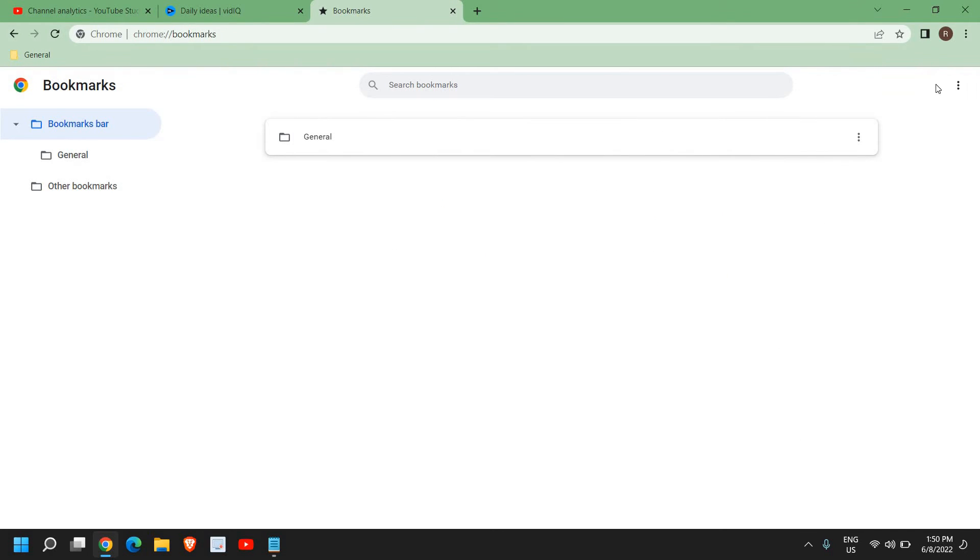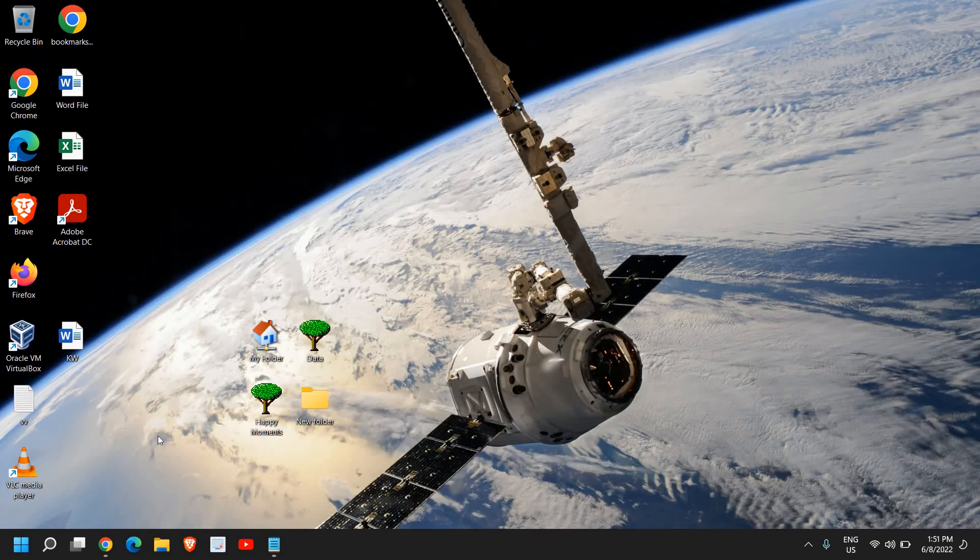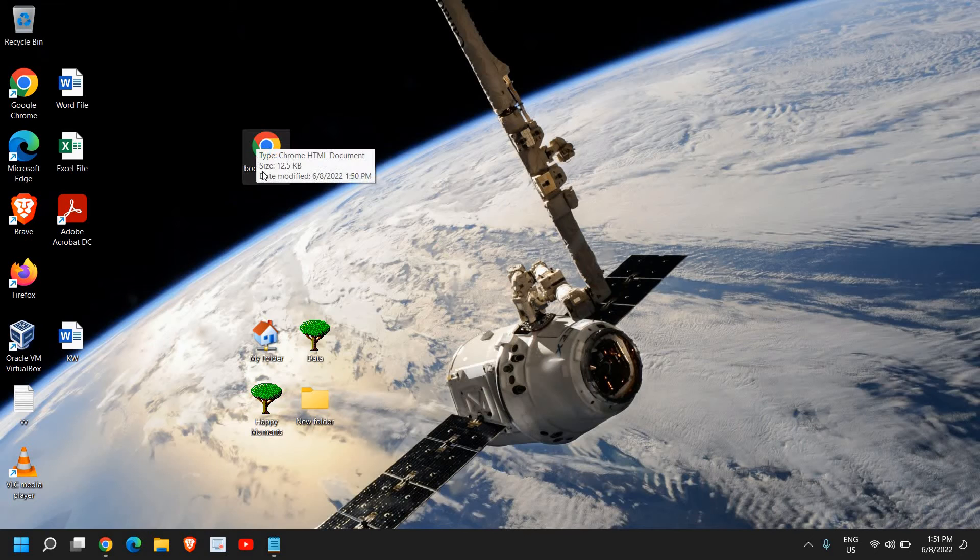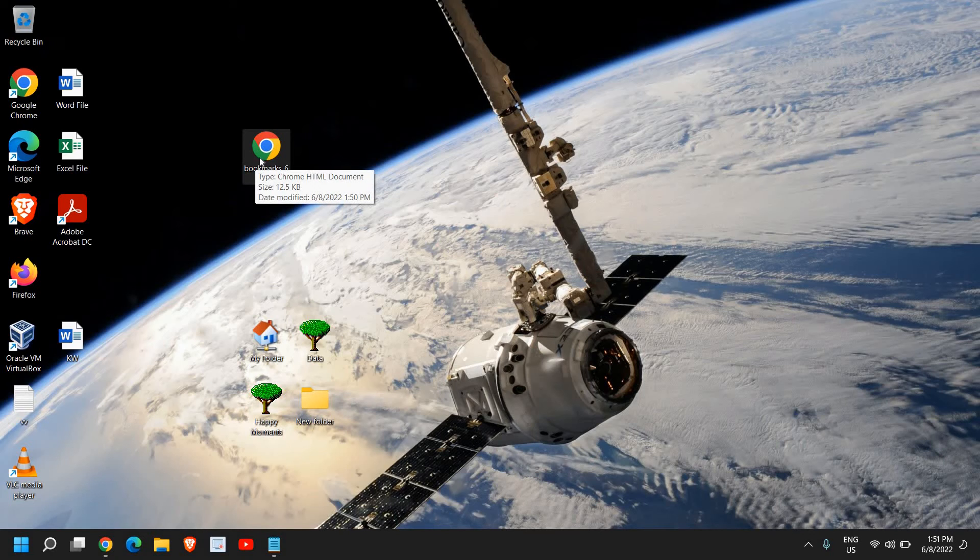I just have saved it and I'll go to my desktop to see where exactly it is. Here is the file which I had just exported. It's a Chrome HTML document, 12.5 KB. In your case, it might be lesser or higher. I have these bookmarks right here.